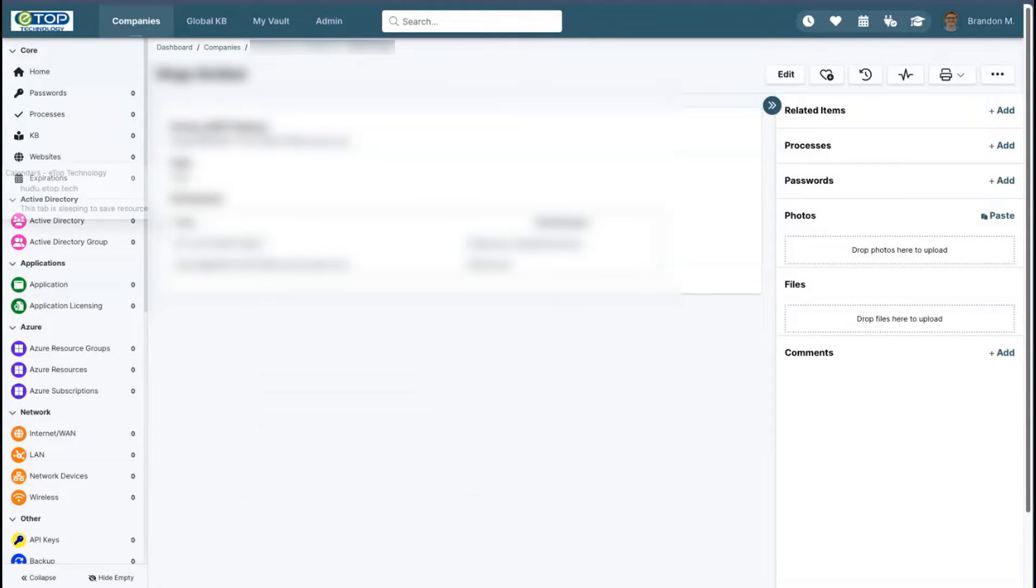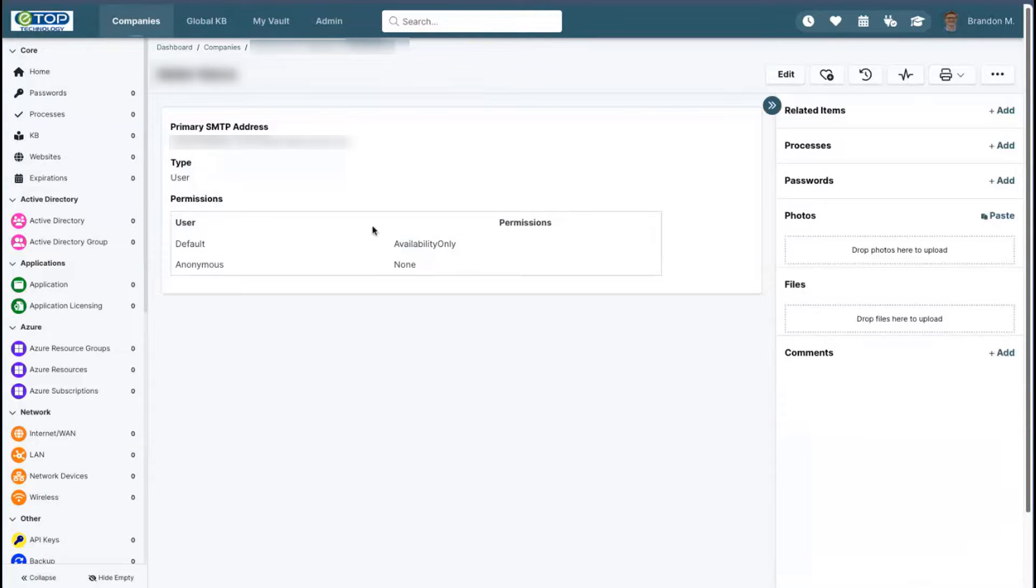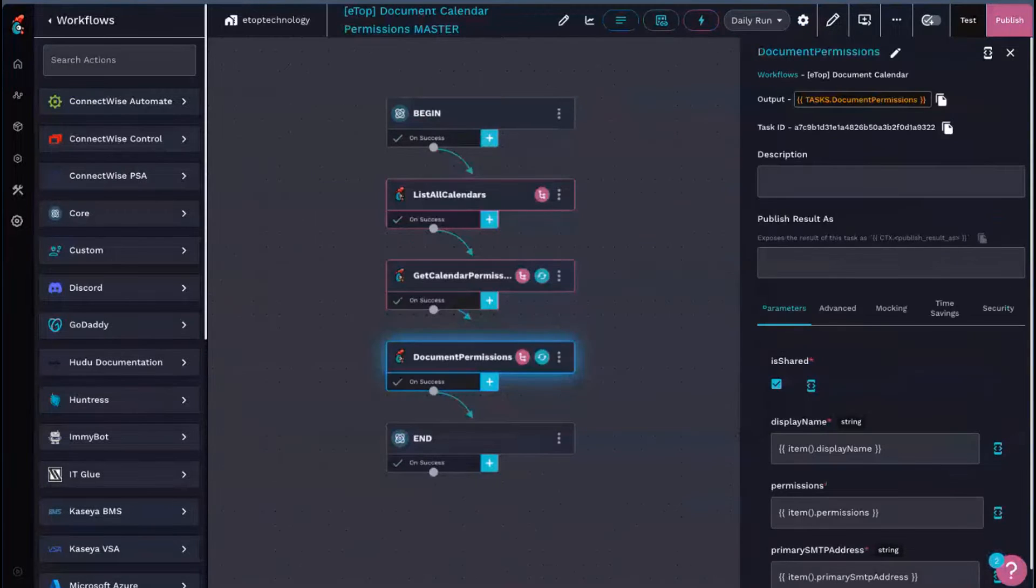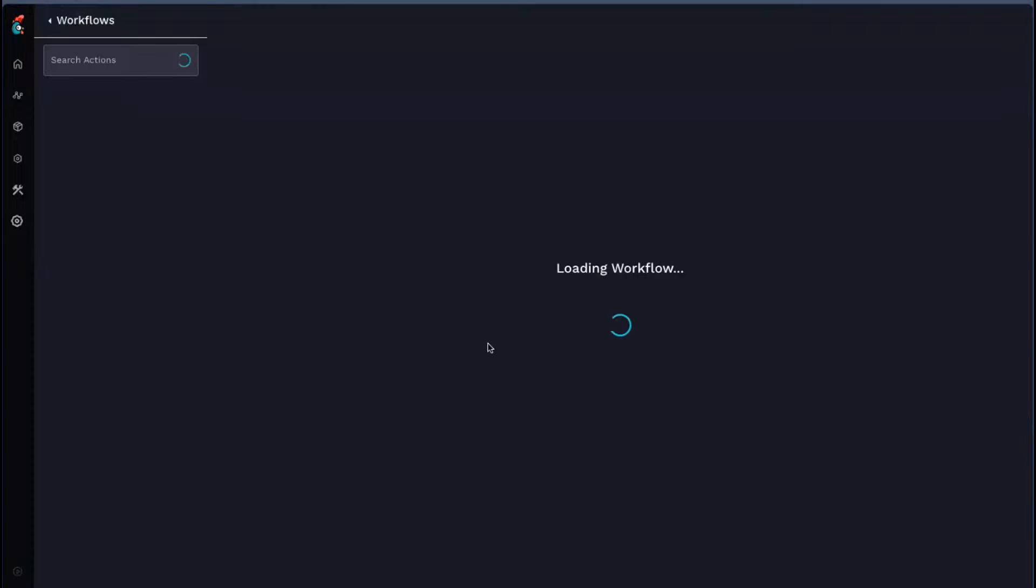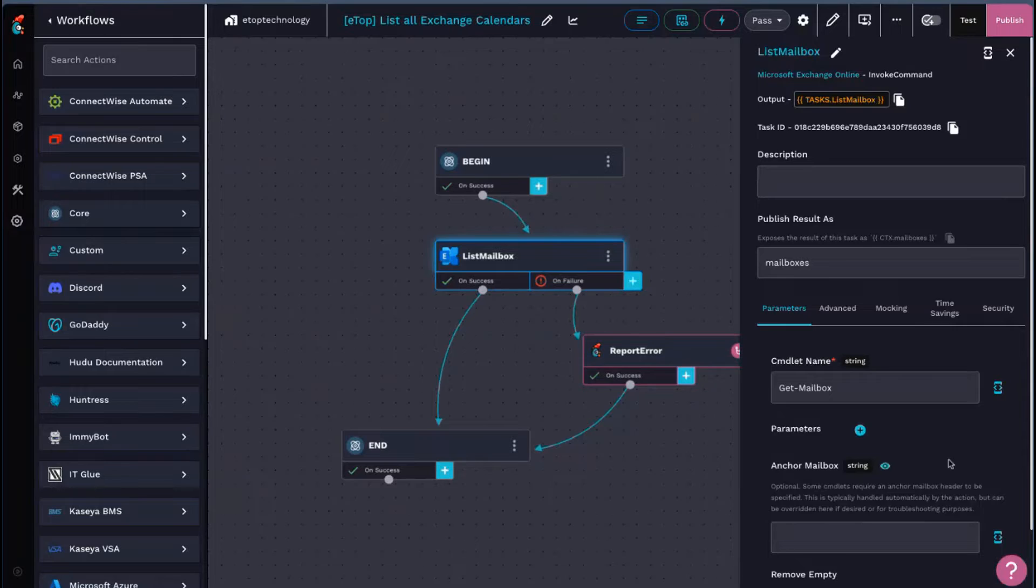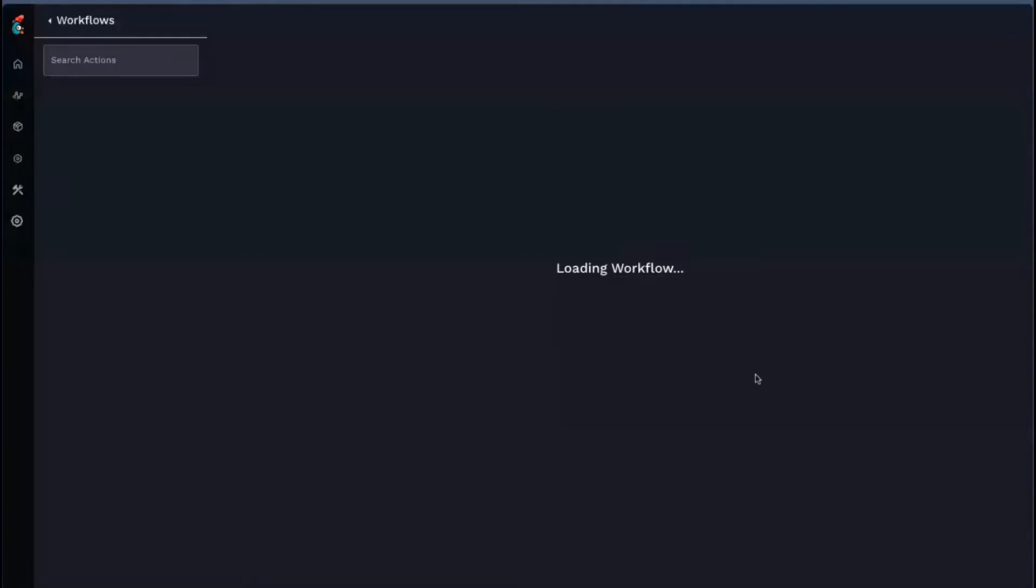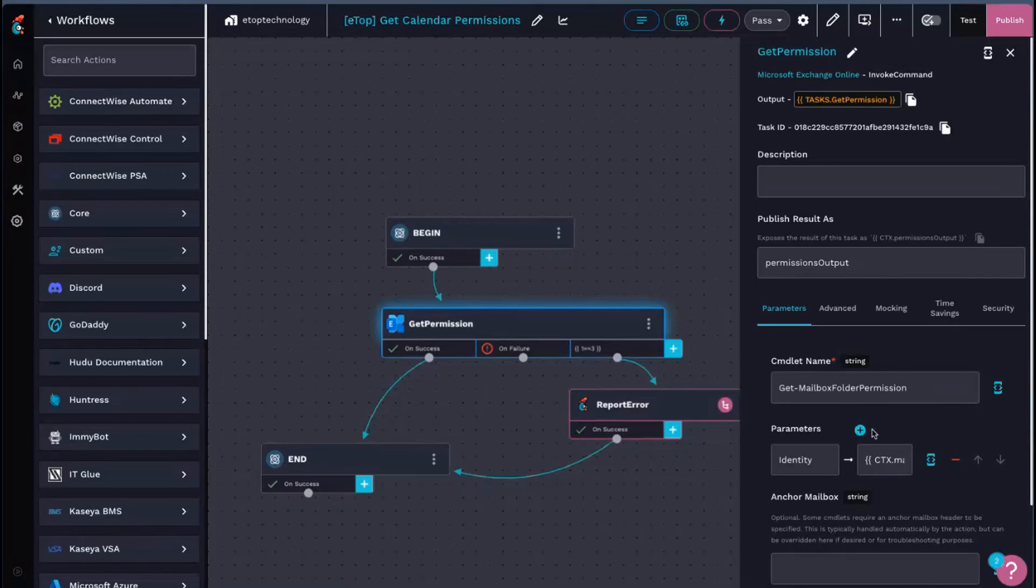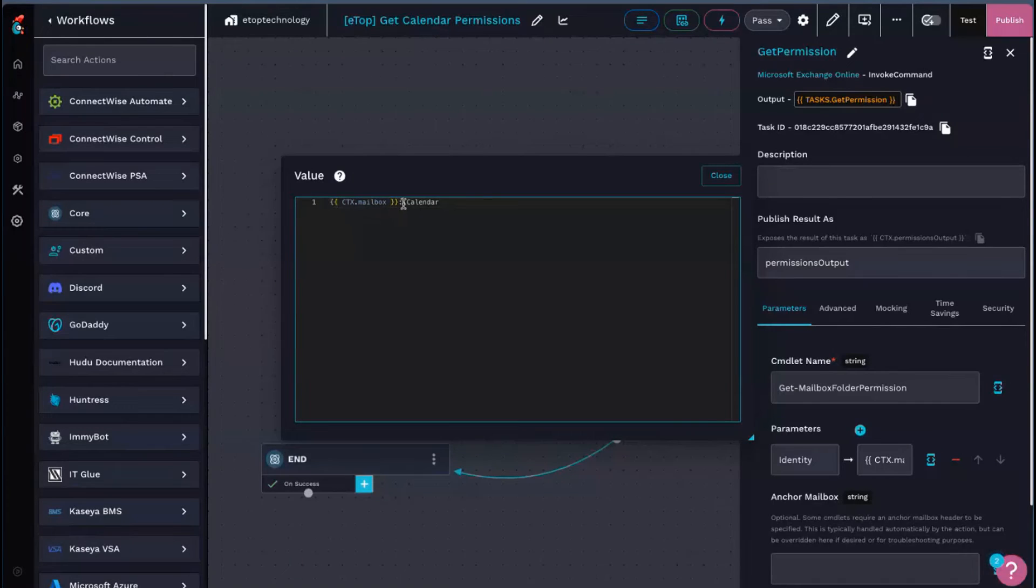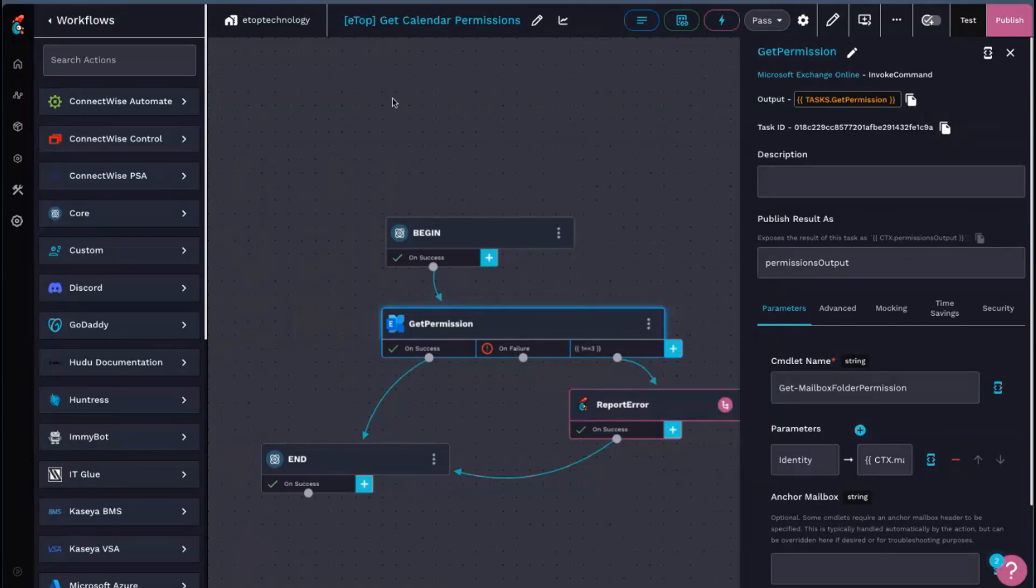For calendars is pretty simple. Very same output, except for checking for calendar access. And the only change we had to make here was some endpoint changes. So for list calendars, we are checking, actually, we're getting the same list of mailboxes. But for the permissions, I believe it's a different endpoint. Yeah, get mailbox folder permission. And then we're specifically looking for the mailbox colon slash calendar. And that is the workflow.